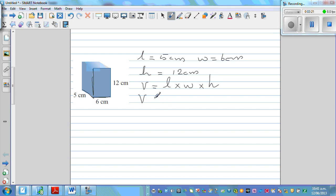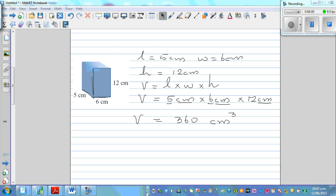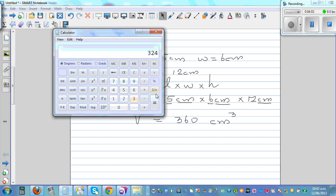The volume is 5 centimeters times 6 centimeters times 12 centimeters. First write the unit as good practice: the unit of volume is centimeter cubed, because you're multiplying centimeter times centimeter times centimeter. Now multiply the numbers: 5 times 6 is 30, and 30 times 12 is 360. If you're not sure, always use a calculator.